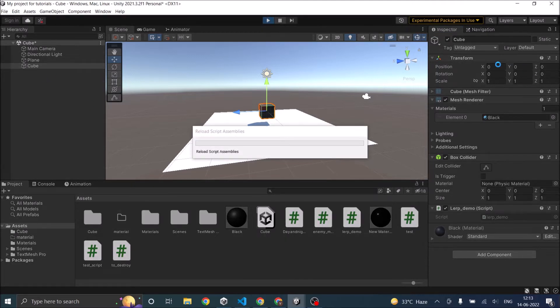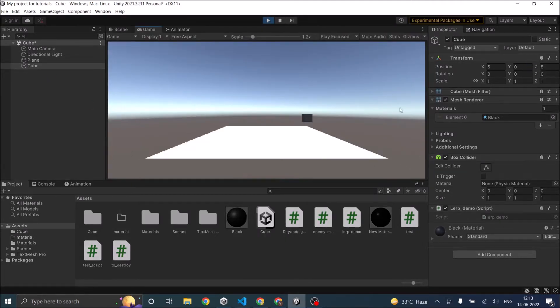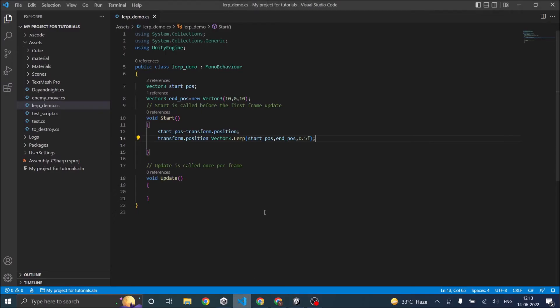The cube position starts at (0,0,0), and when the game starts the cube has moved to (5,0,5). Depending on the Lerp's interpolation value, it will return the position. So if you want to move an object from one point to another slowly using Lerp, then you have to increment the interpolation value depending on your requirement.